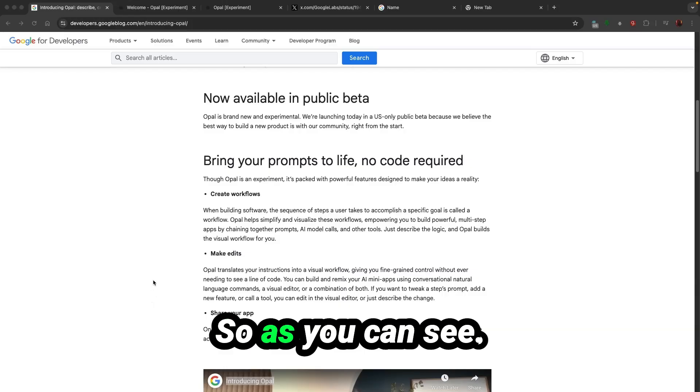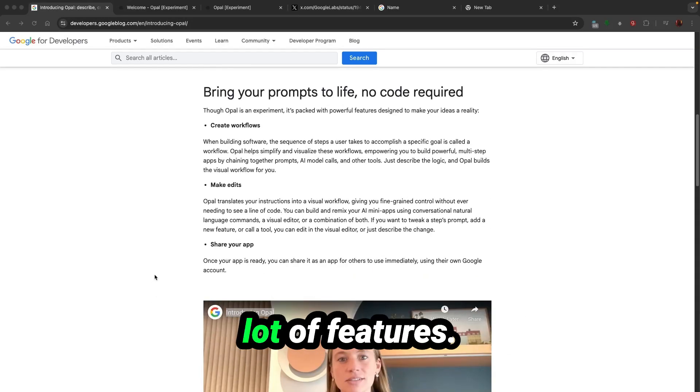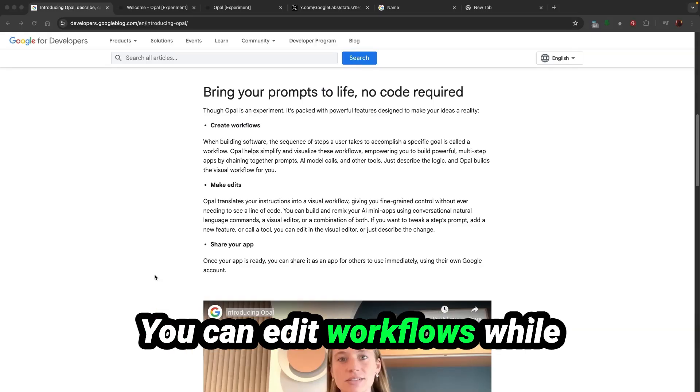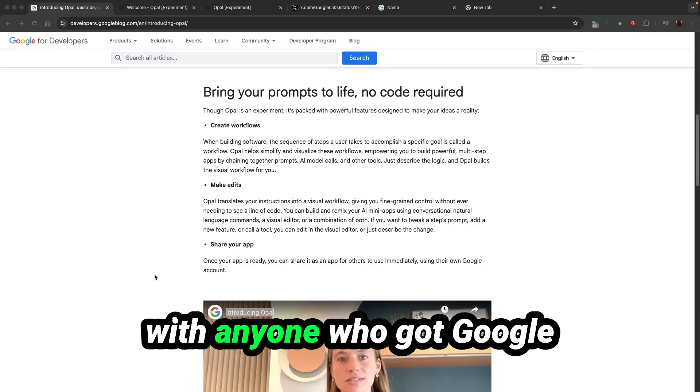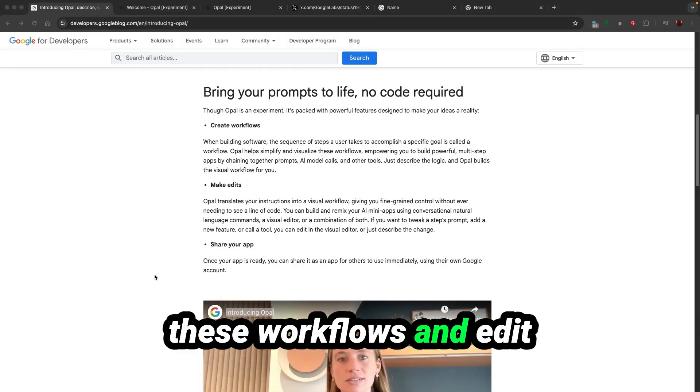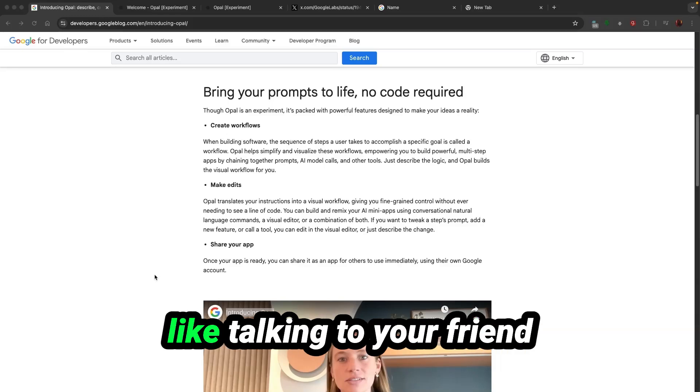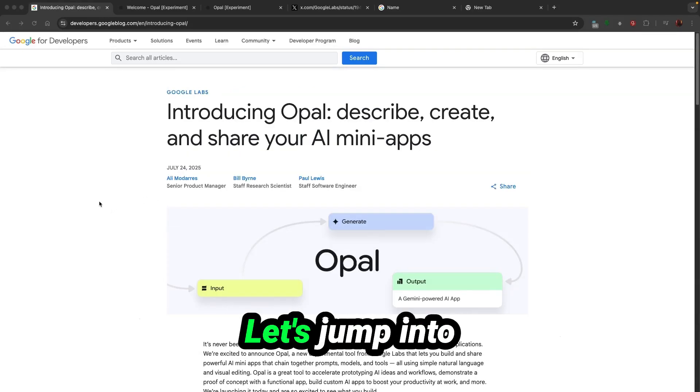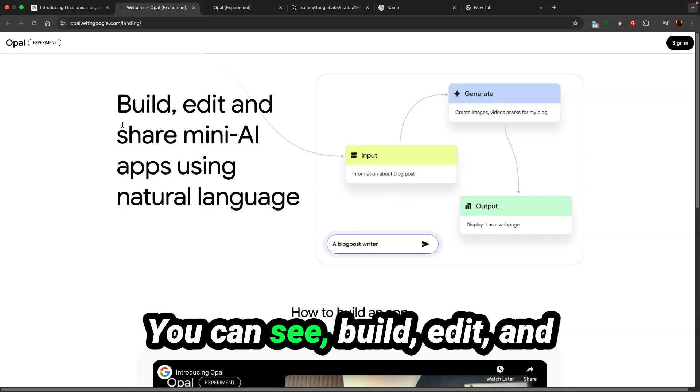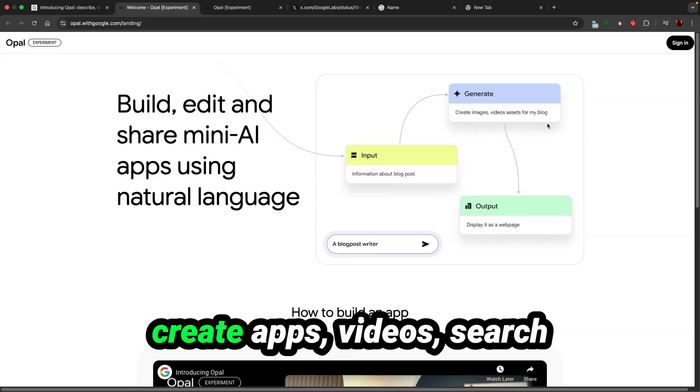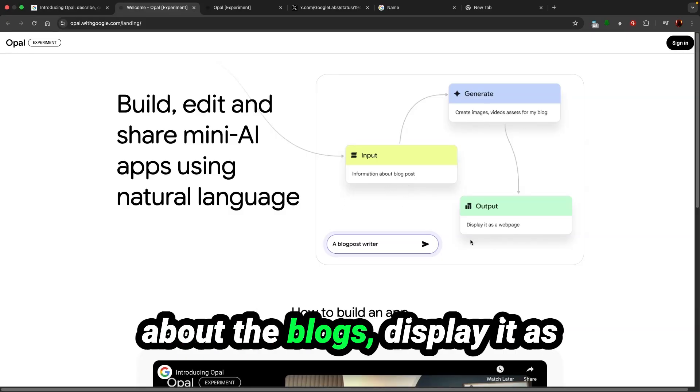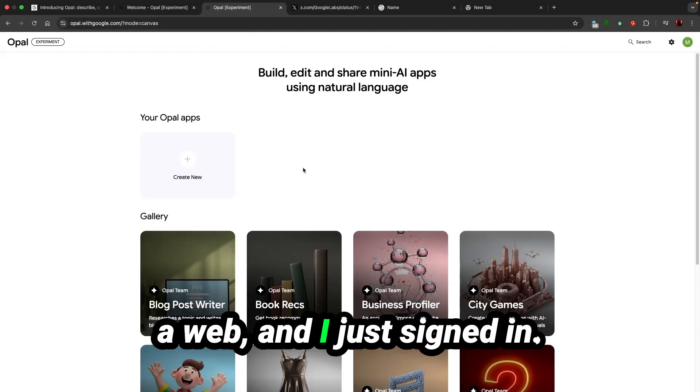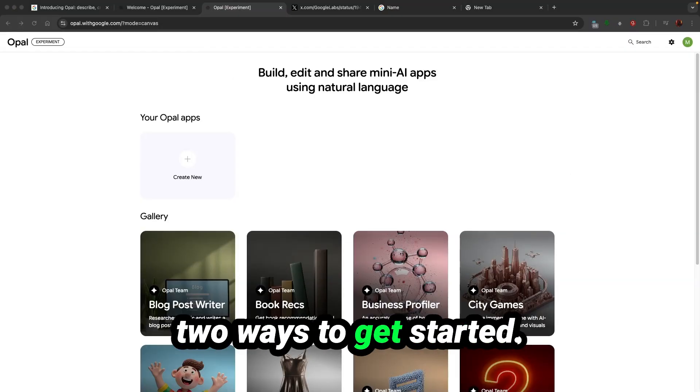Opal is experimental but it's packed with a lot of features. It creates workflows. You can edit workflows while the app is being created and you can share this app with anyone who has a Google account. You can click any of these workflows and edit in natural language just like talking to your friend. Enough talking, let's jump into the landing page. And I just signed in.